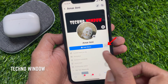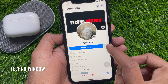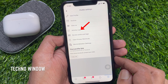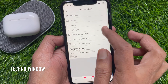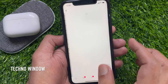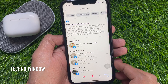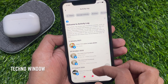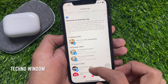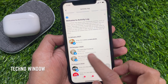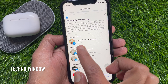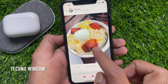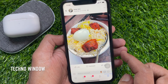Tap the three dots beside your story. From profile settings, tap Activity Log. Find the post that you'd like to hide from your profile. Tap on the post to confirm — this is the post I would like to hide from my profile.